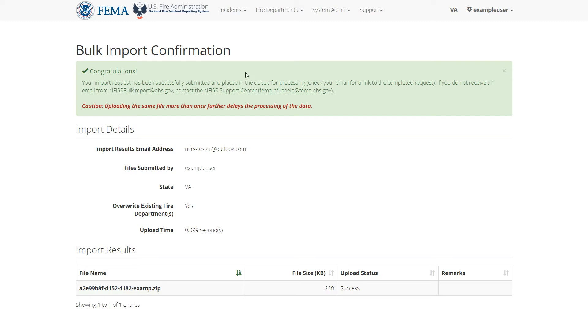You should see a success message at the top and it should say that your request has been placed in the queue for processing. This means your request is still being processed.